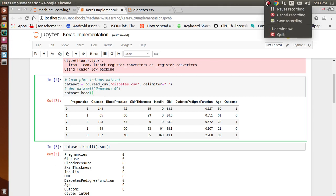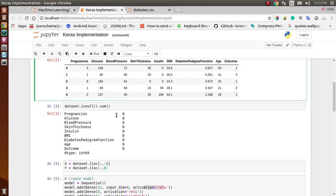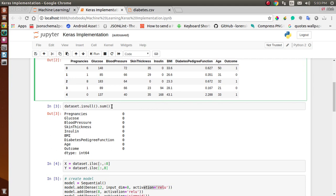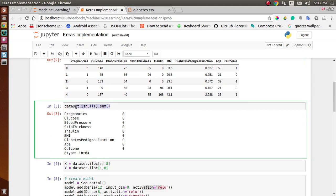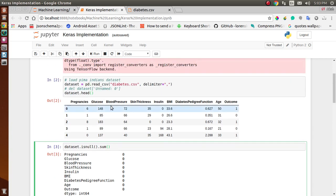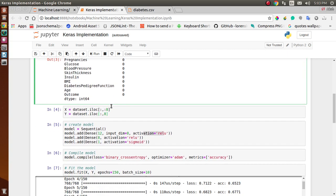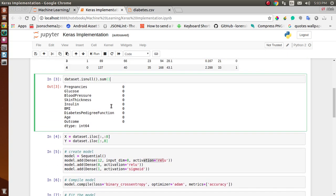After accessing the CSV, we check whether there are any null values in our data. If there are null values, we would need to pre-process the data. But as you can see, we don't have any null values, which means our data is already pre-processed and we can apply our model directly.